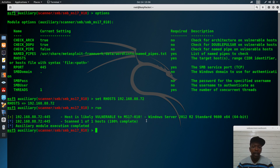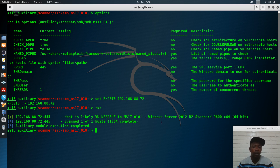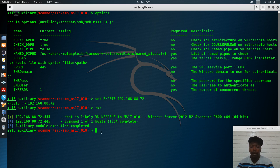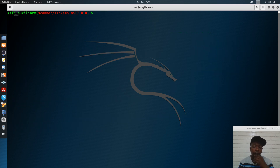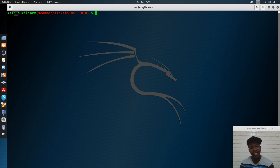The scanner confirms the host is likely vulnerable to MS17-010 — Windows Server 2012 R2. It also shows additional server information from the banner grab. We can now clear this and proceed to exploit the confirmed vulnerability on this server.